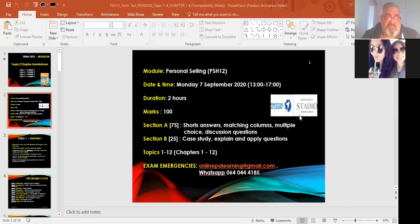If anything happens, it's in your declaration — which you will tick before you start the quiz. Your declaration will also state an emergency WhatsApp number as well as an email address in case anything happens during the exam.